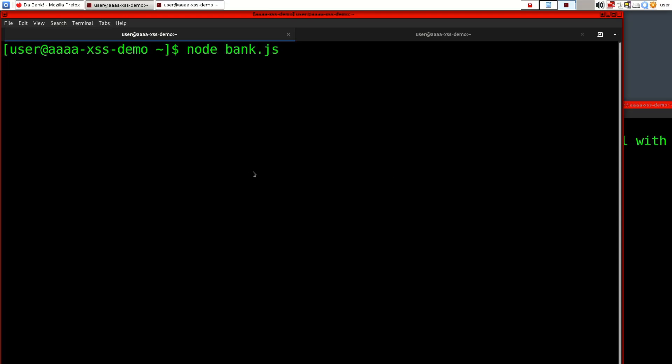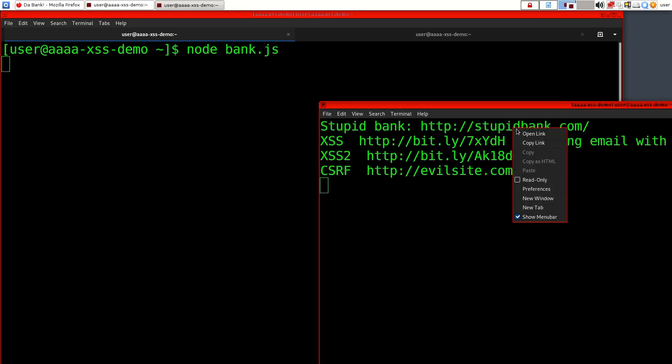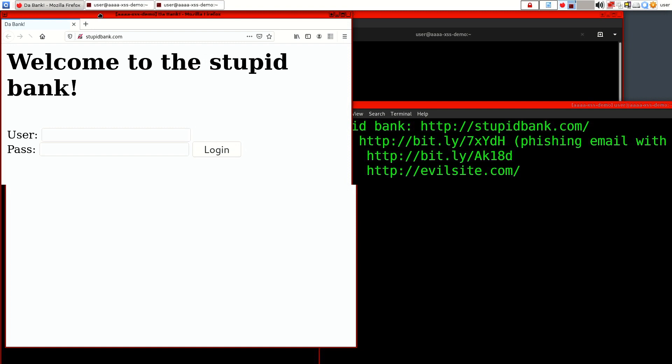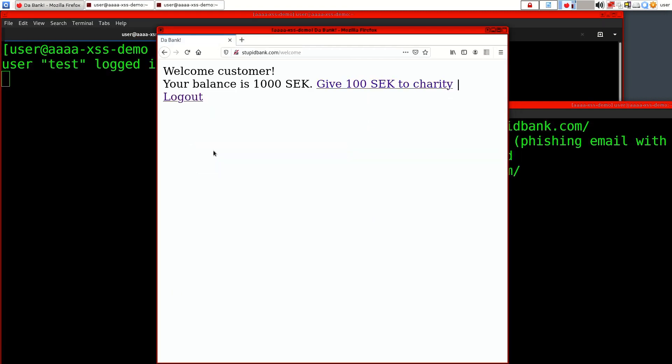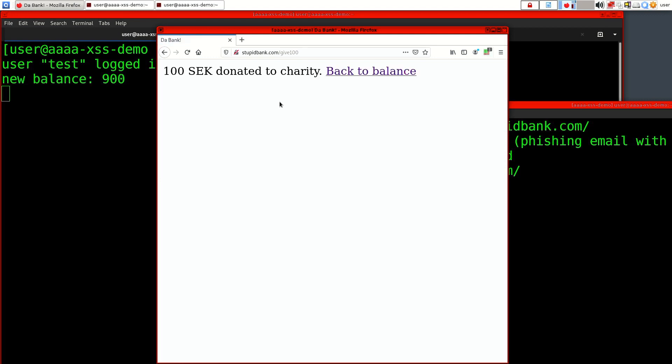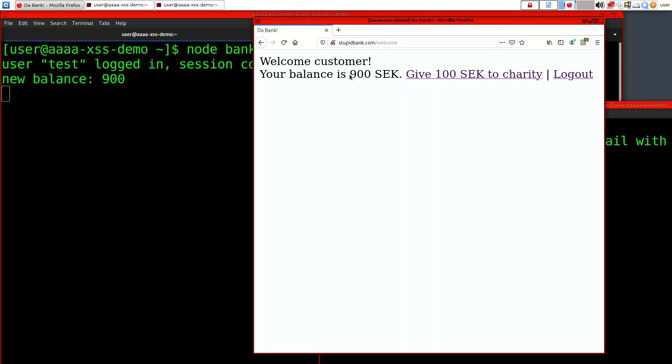Here I have a little demo of a cross-site scripting exploit. In this demo we have an online bank called stupidbank.com. So we open up stupidbank.com, you can log in, you have a balance and you can donate money to charity. Let's donate 100 crowns. We can go back and check our balance which changed to 900.